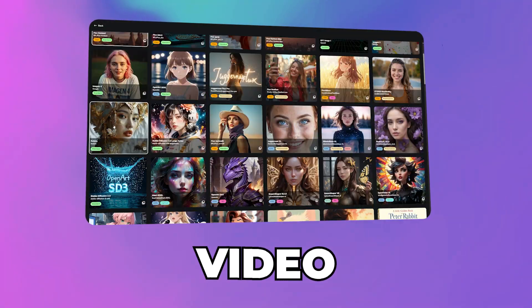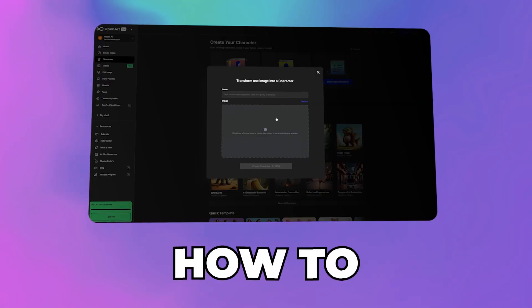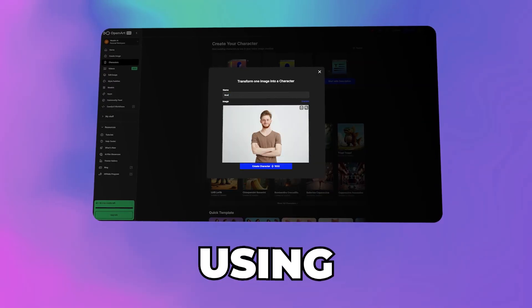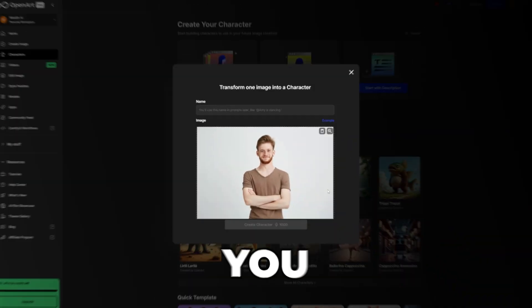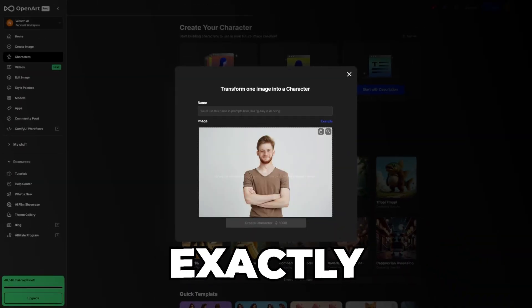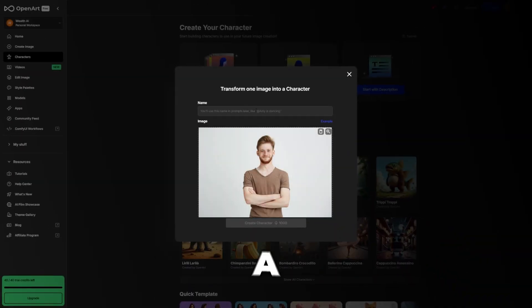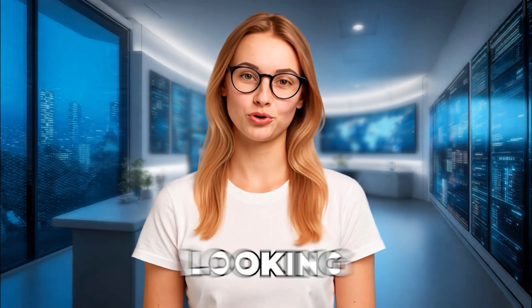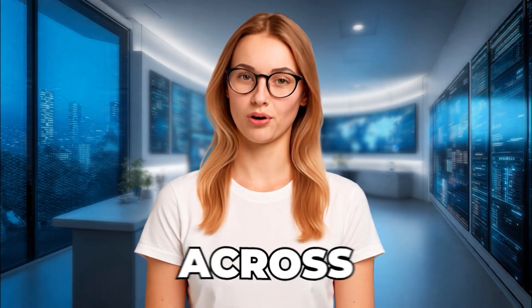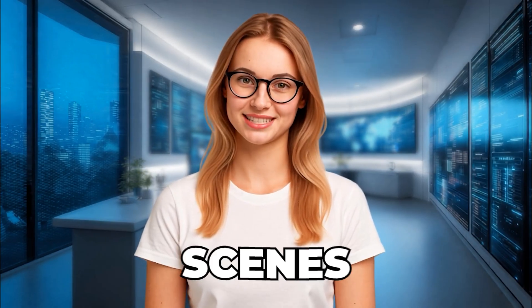In this video, you'll learn how to fix that using OpenArt. I'll walk you through exactly how to create a consistent AI character and keep them looking the same across different scenes.